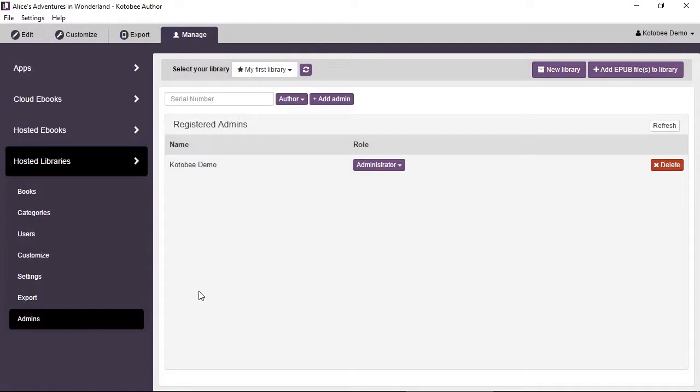This page shows you everyone in your team who has access to the library in terms of management.